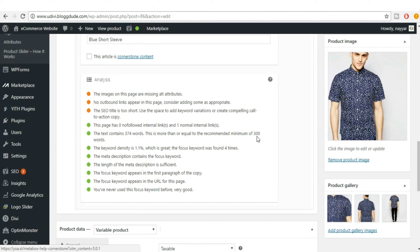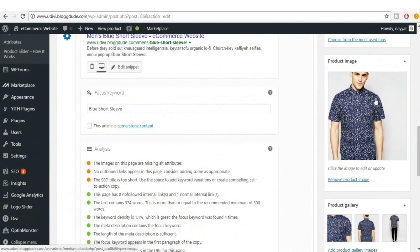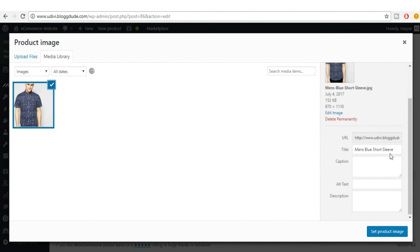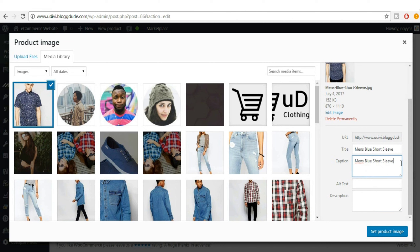The next point says the images on this page are missing alt attributes. Click on an image and you'll see fields for title, caption, alt text, and description. A caption is the text shown below an image describing what it is. Alt text is what appears instead of the image when it doesn't load due to a slow internet connection.